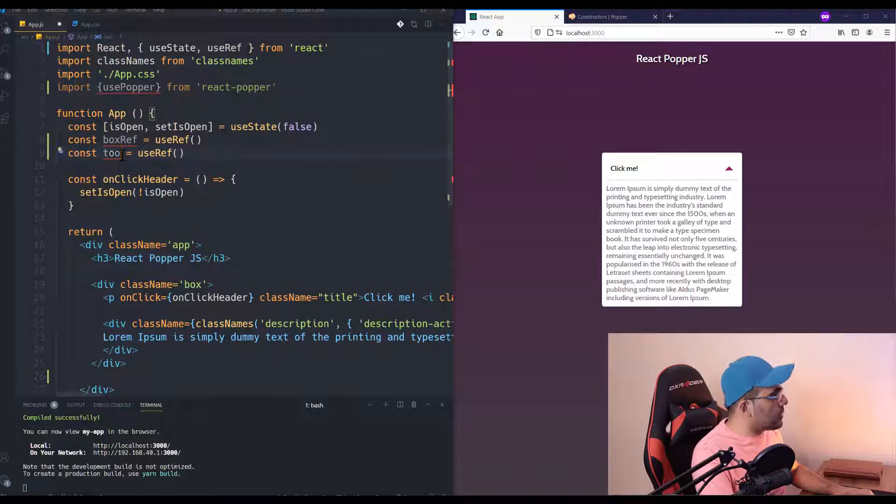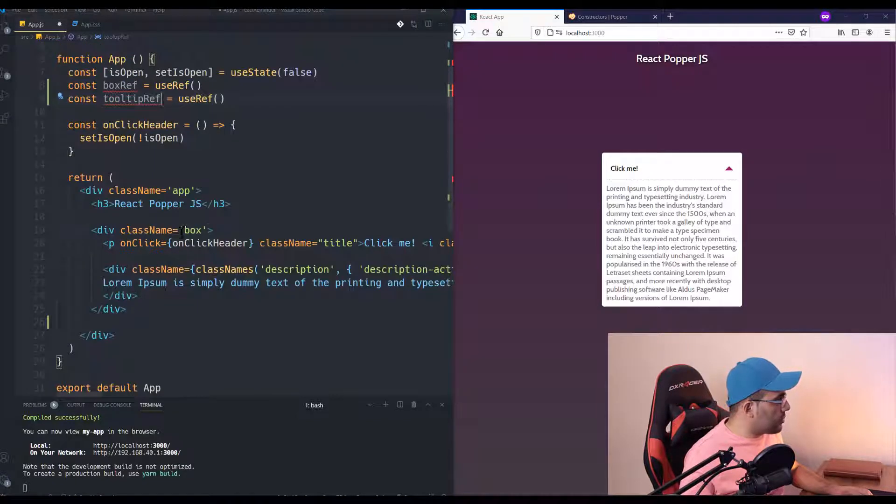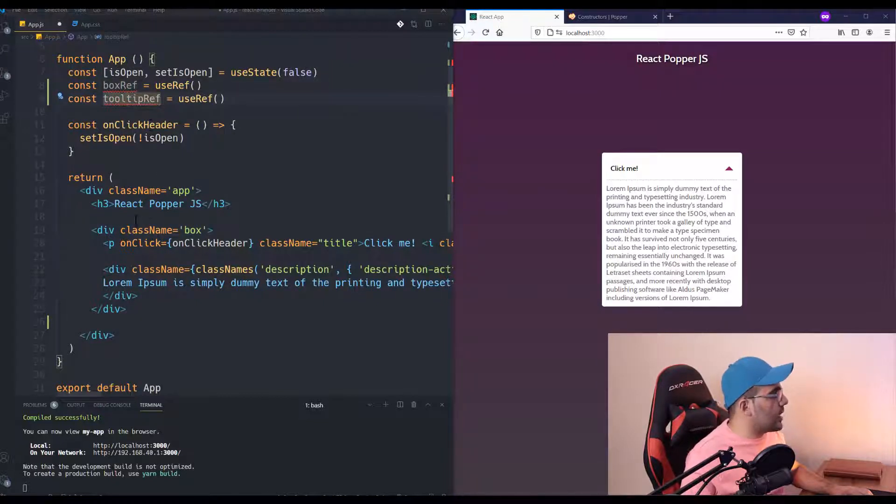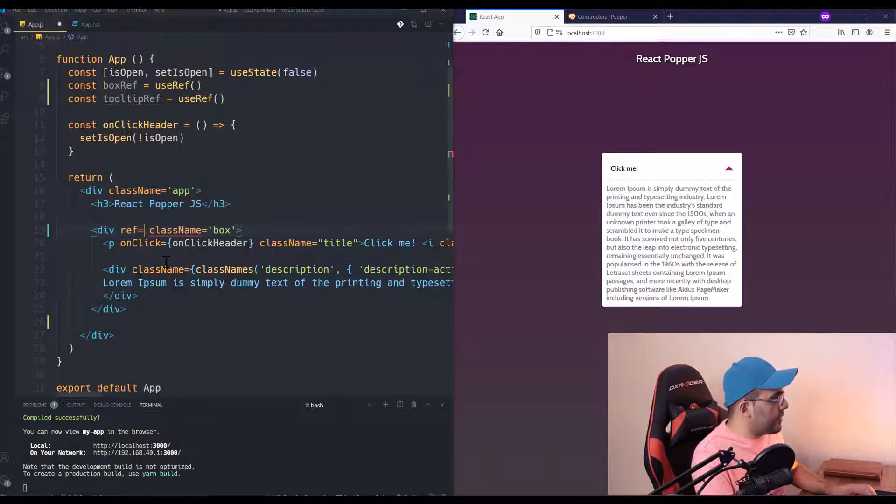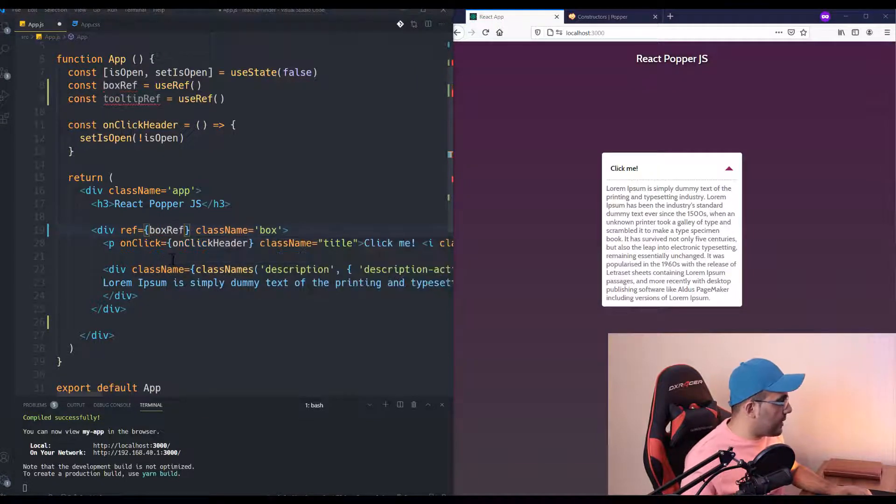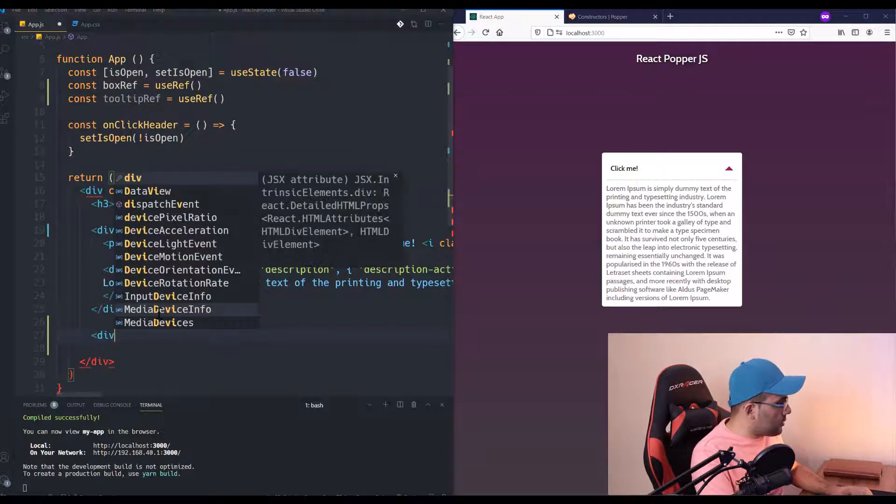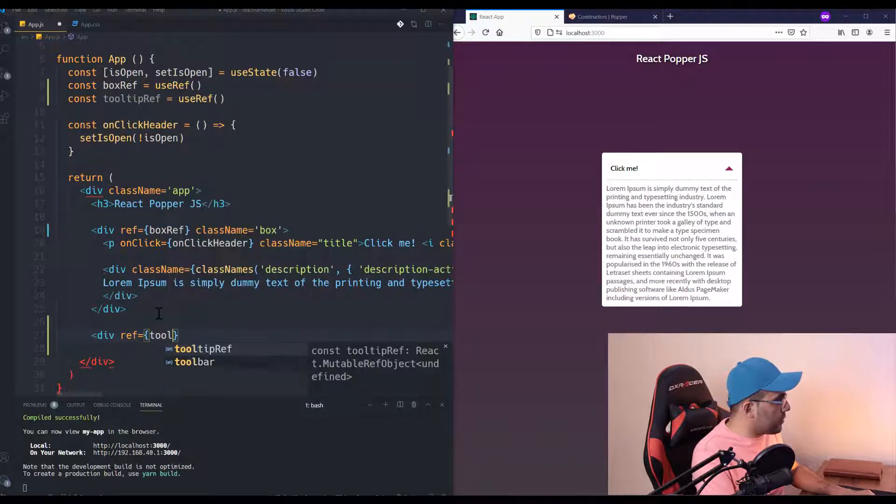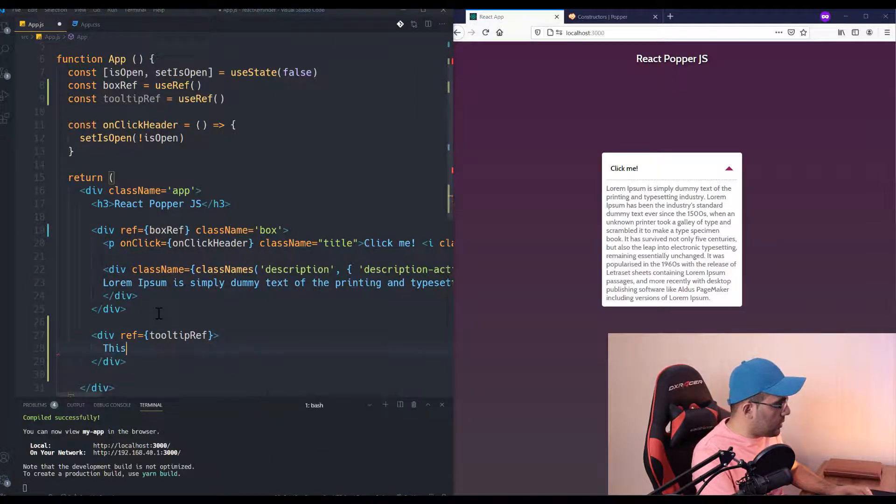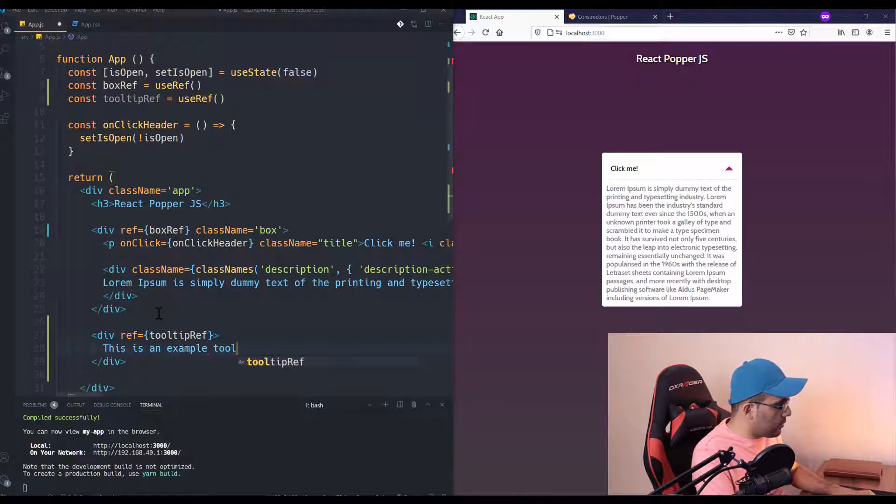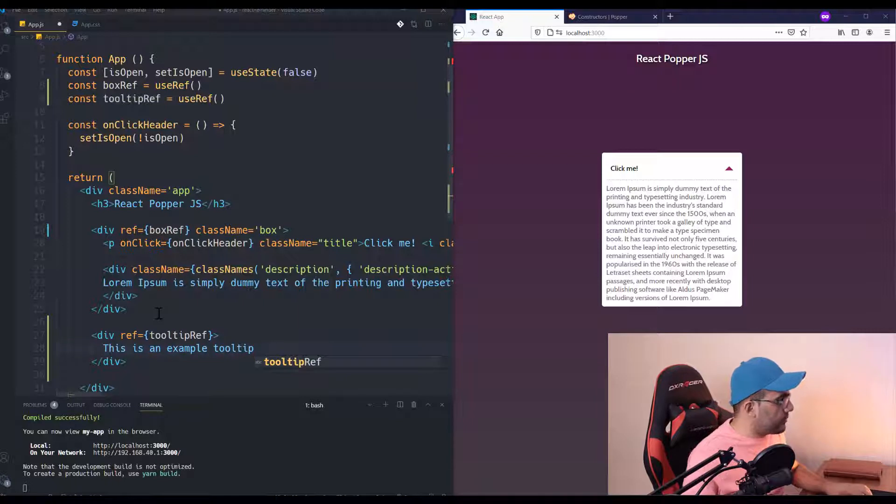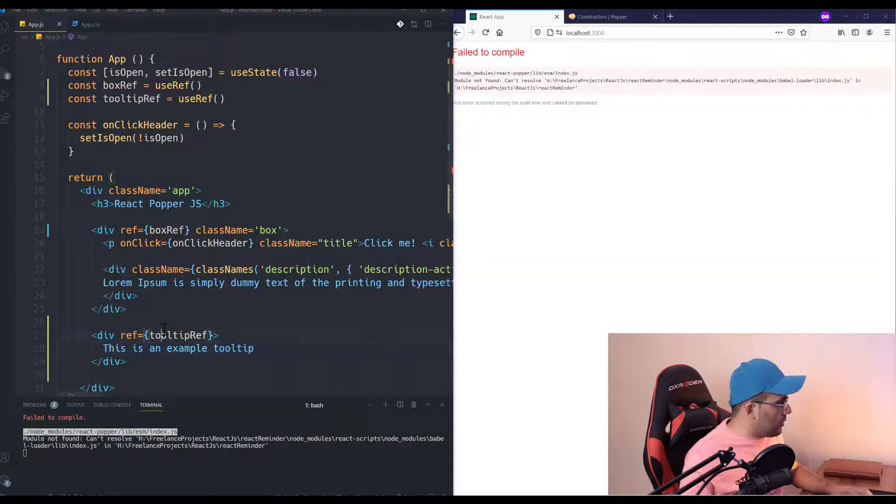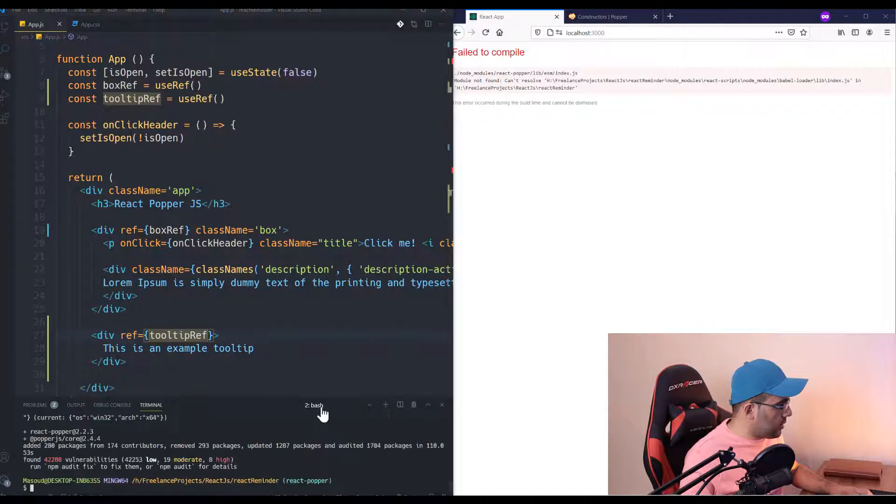And the other one for tooltip—I'm going to name it tooltipRef. To initialize the values for these references, I just need to add the ref property like this: boxRef. And I'm going to add another div for our tooltip, so ref is tooltipRef. This is an example tooltip.